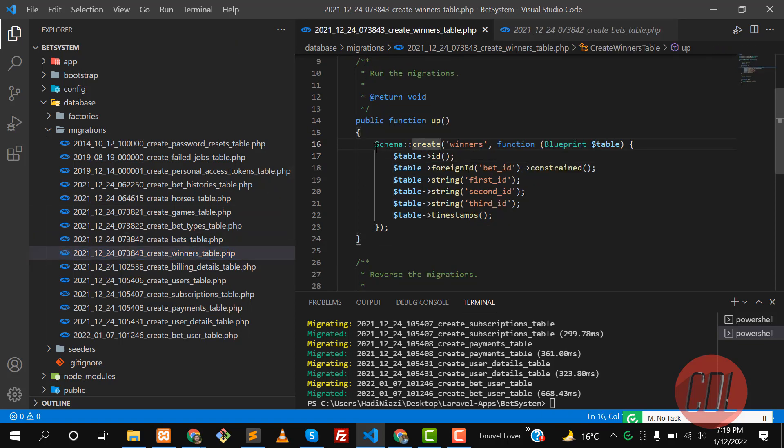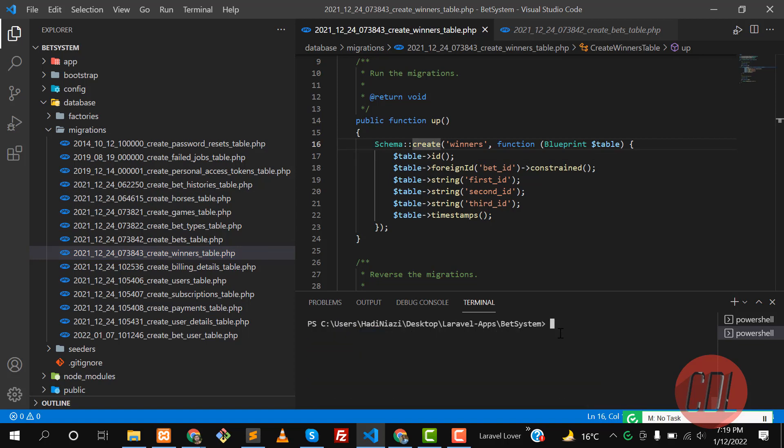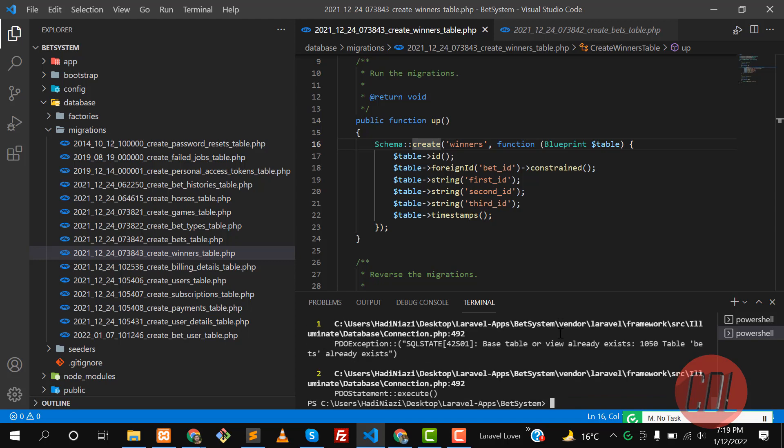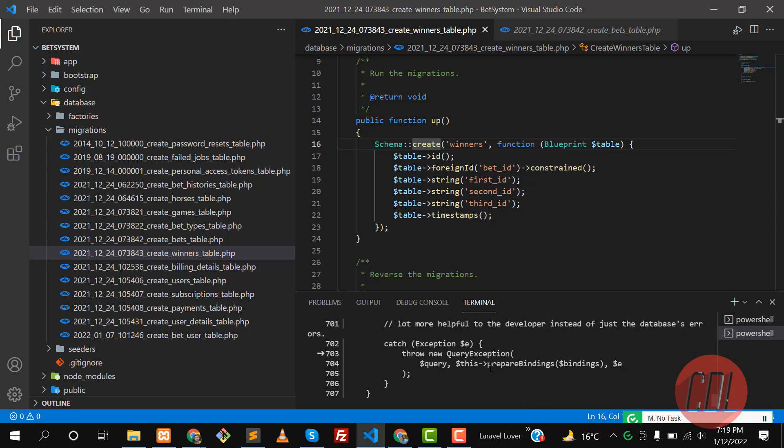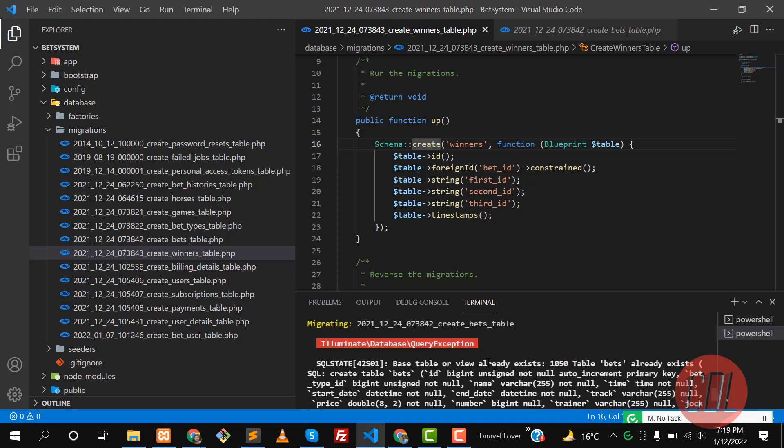Let's go here and clear this out and run PHP artisan migrate. Hit enter and it's still throwing an error. What's the error? Let me check - table already exists. Oh, because bets is already existing.